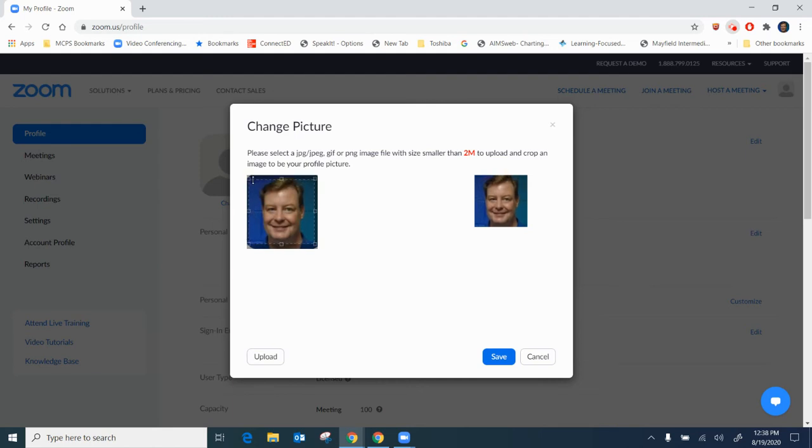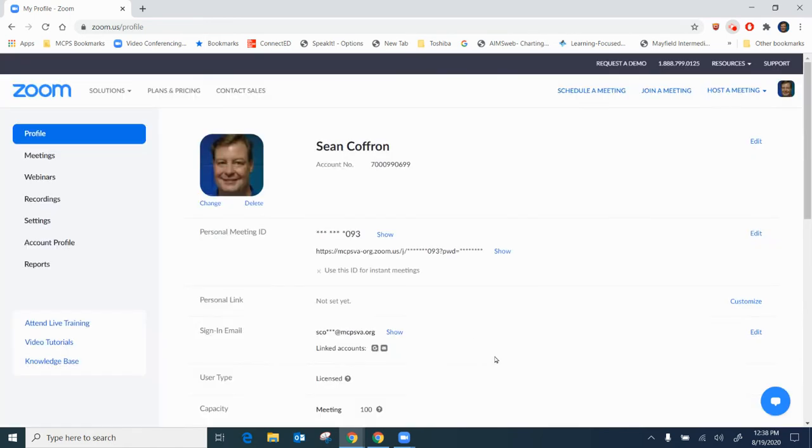And you'll notice I'm modifying it just a little bit. I'm clicking save and it gives me a chance to check it and make sure it's the way I want it to be.